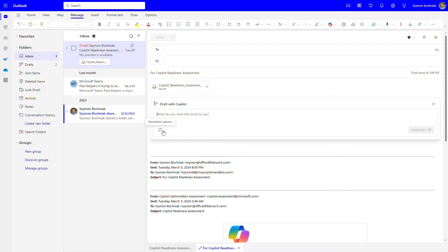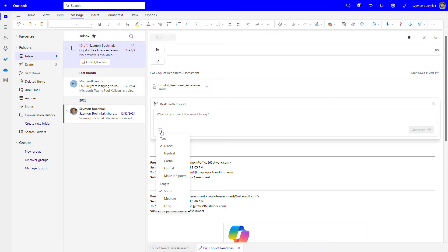There is one more functionality worth recognizing: you can configure how that kind of communication should look. Should it be direct, neutral, casual, or formal? Let's go with casual and a short form.